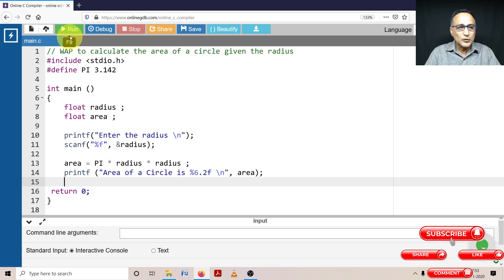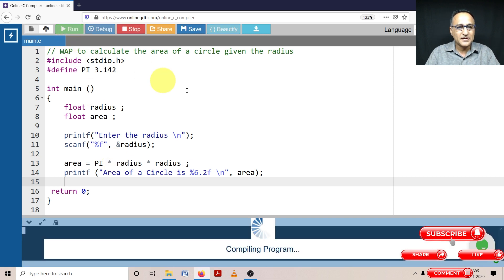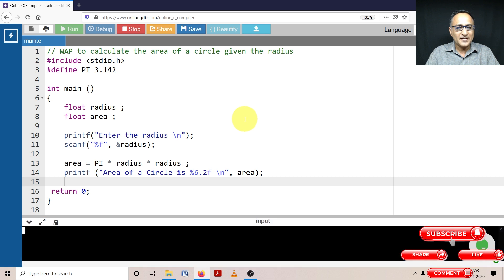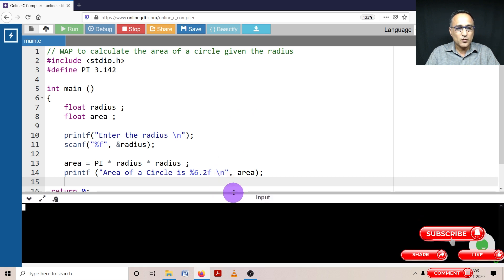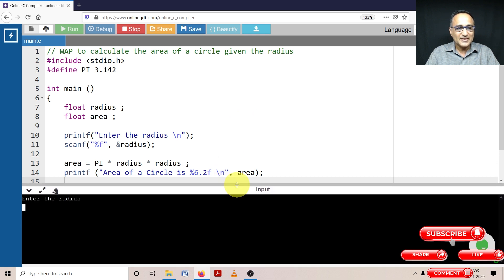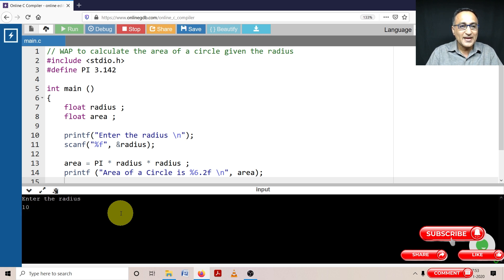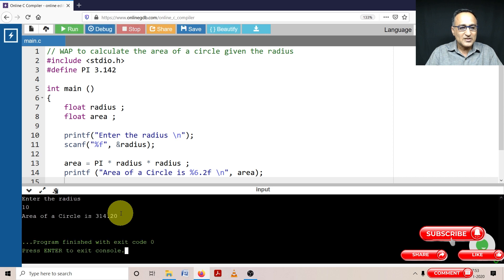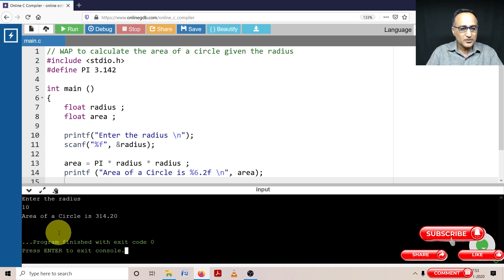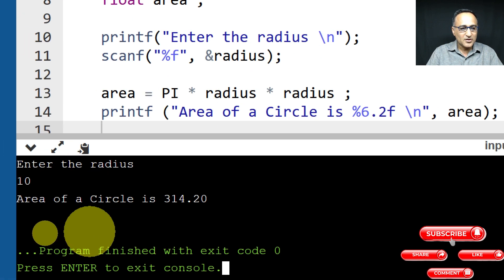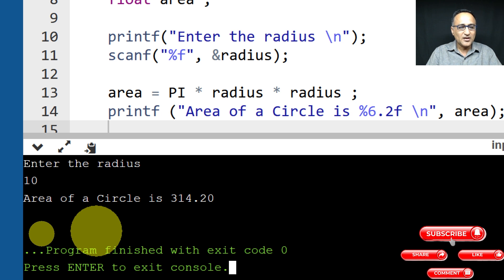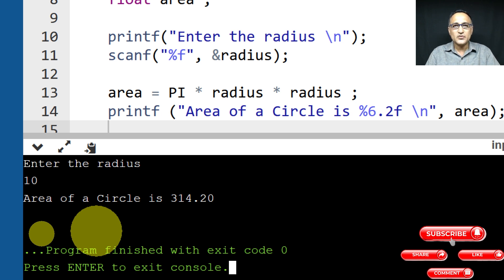Let's try to run this particular thing and see what happens. So it's compiling. That's the good news. Let's see what it does. It's asking to enter the radius. Let's say I enter the radius as 10. So my expected answer was 314.2. So the area of the circle is 314.20 accurate up to 2 decimal places.